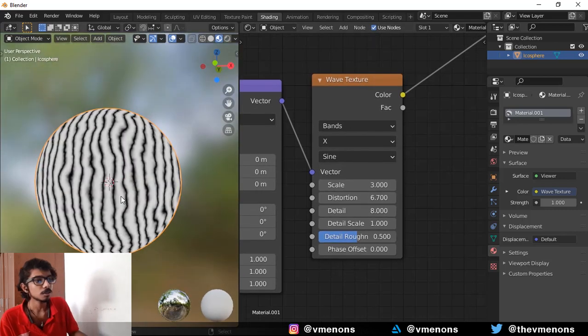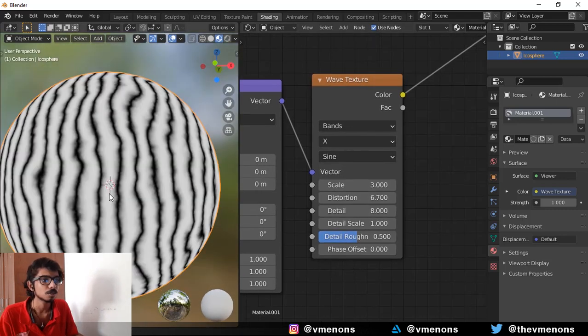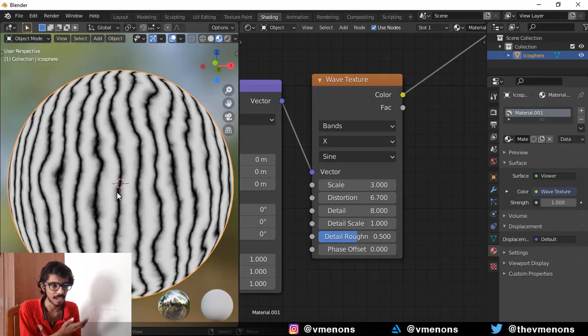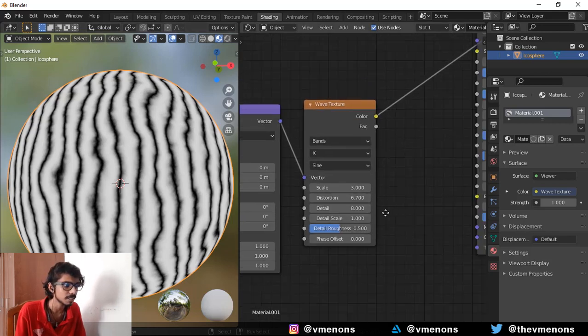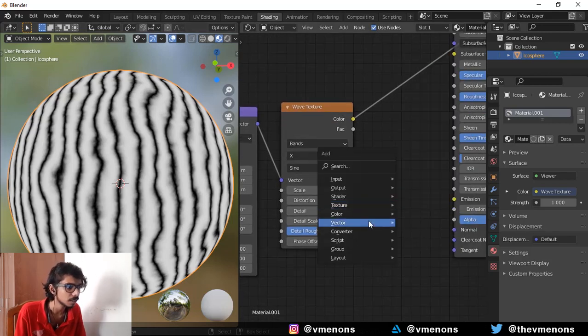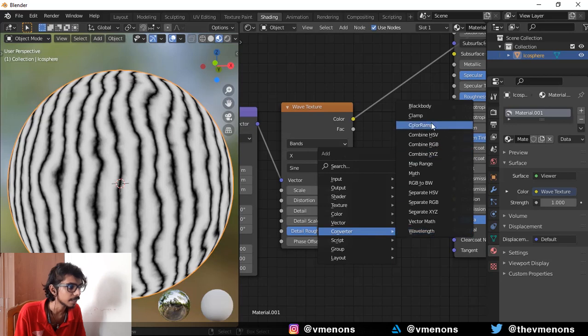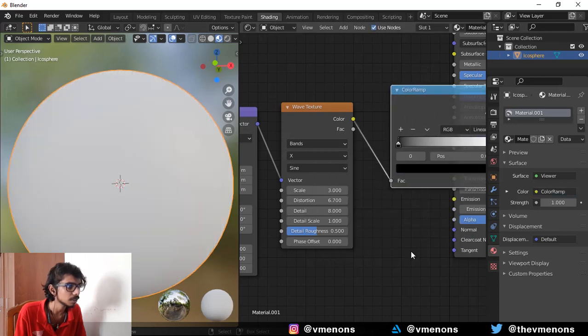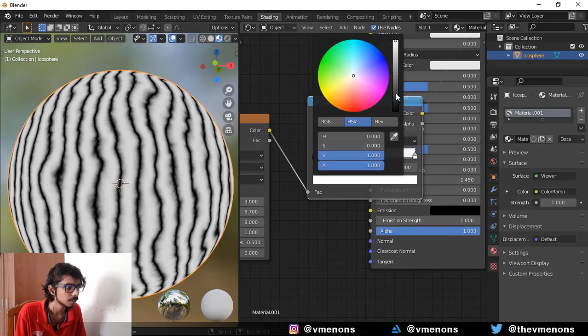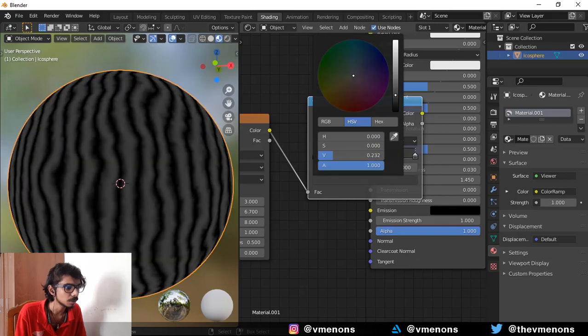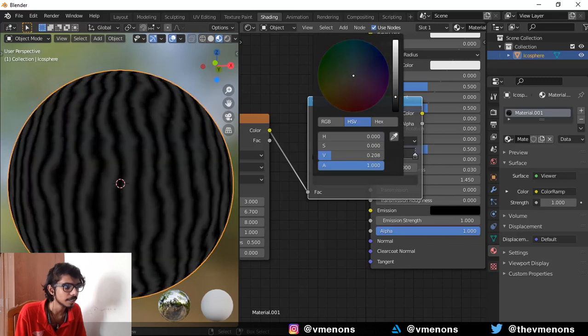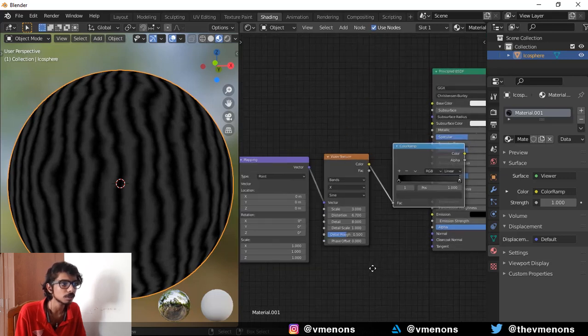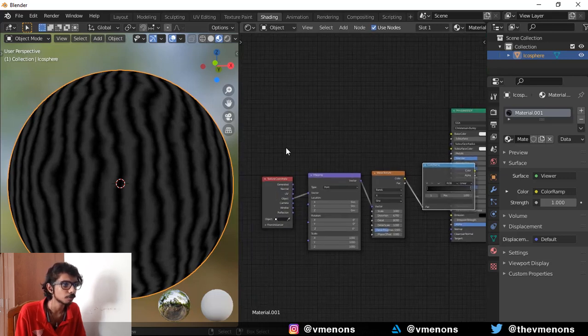Now the wave texture looks too sharp. I mean there's only two colors over here, black and white. So it's too sharp. Let's soften it a little by bringing in a converter color ramp. I'm going to change this white to something like a dark gray. So now it's a little smoother than before.